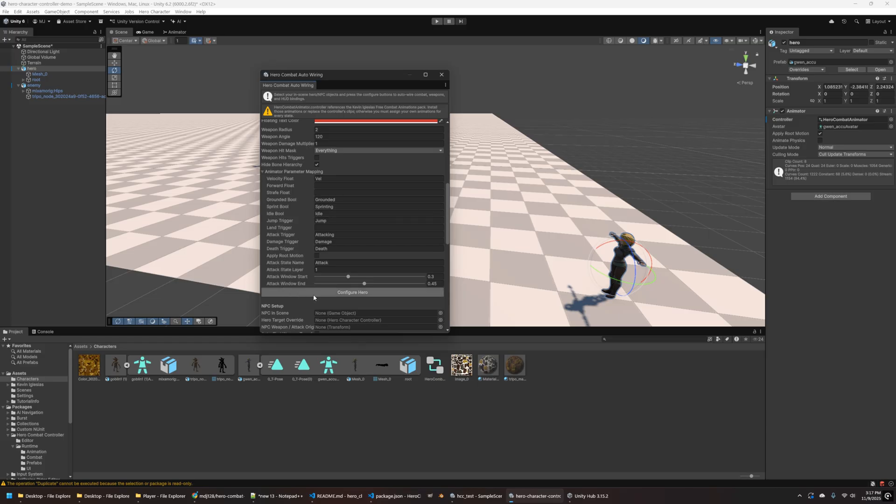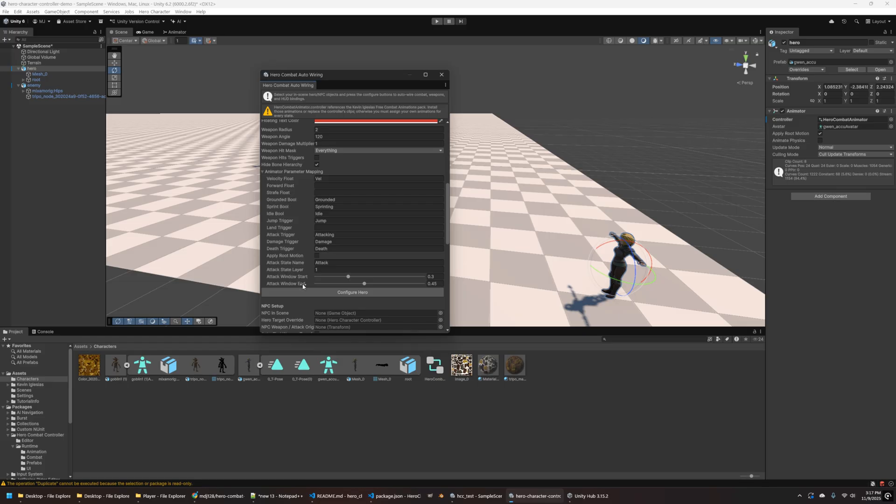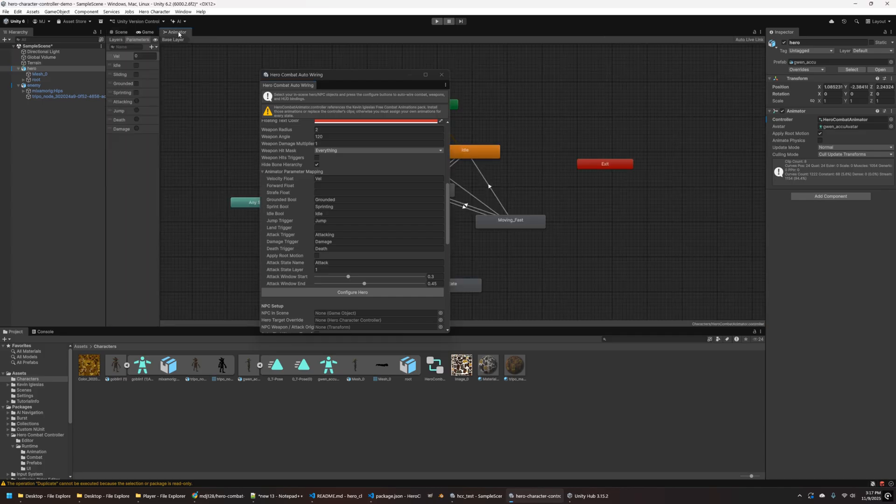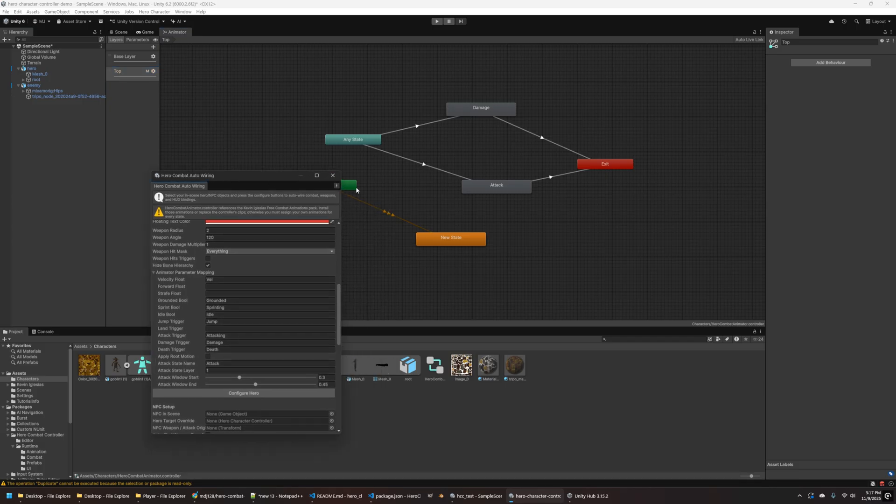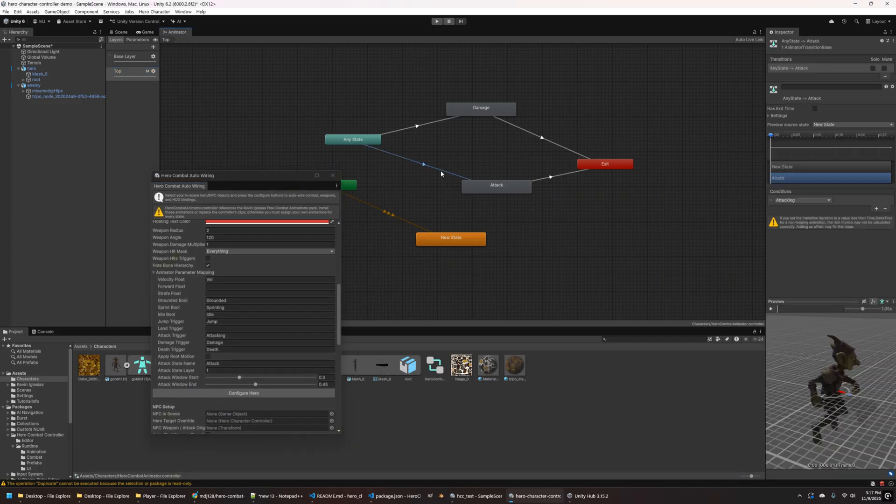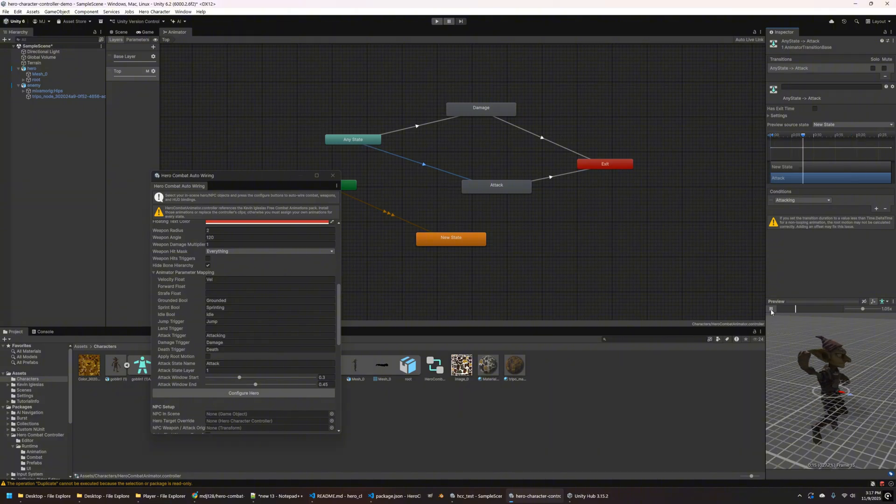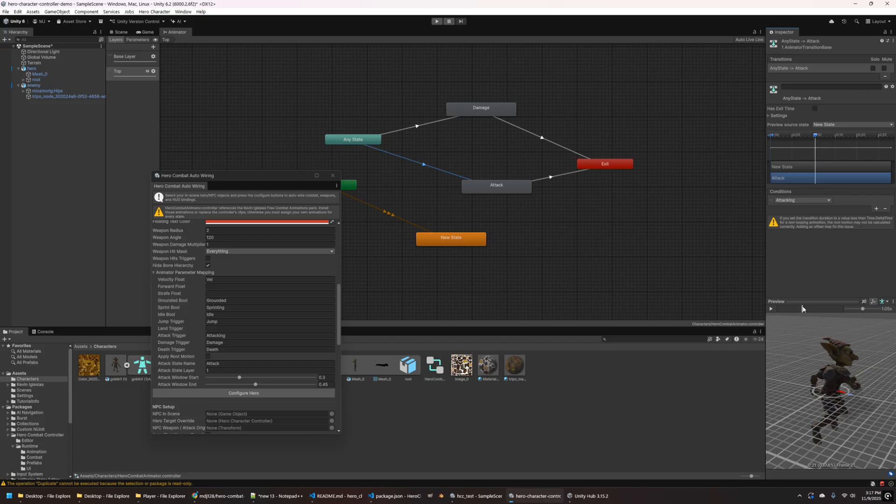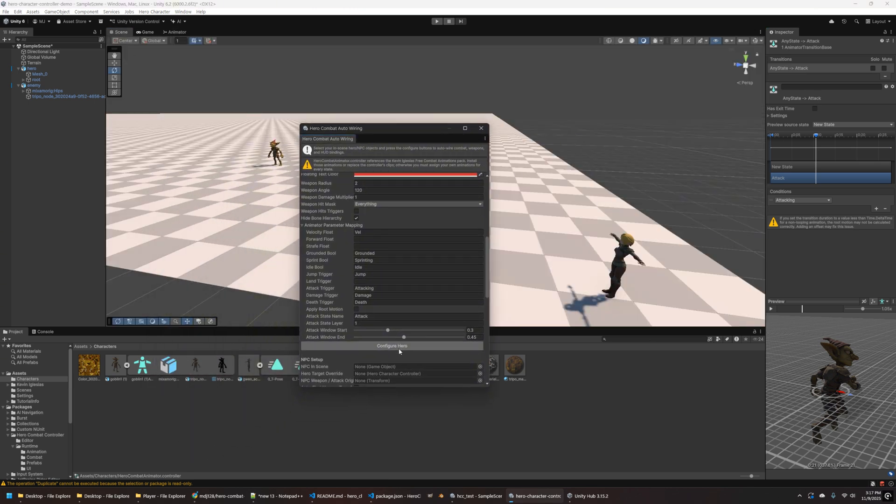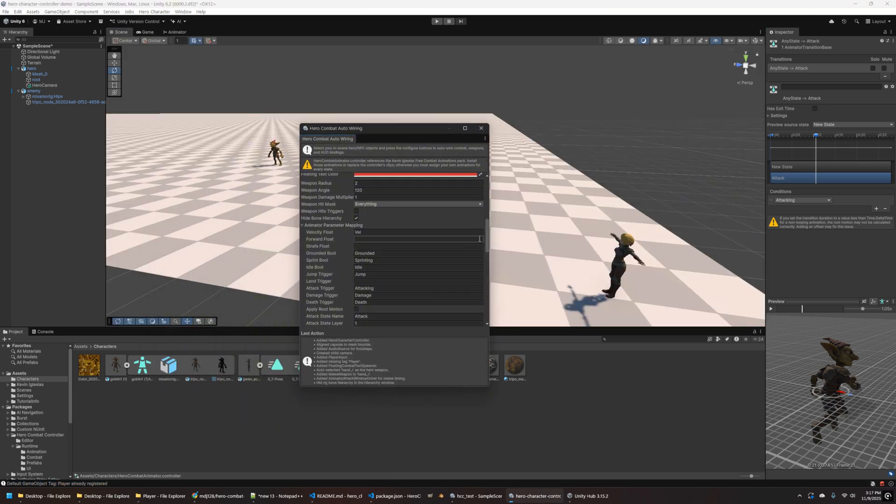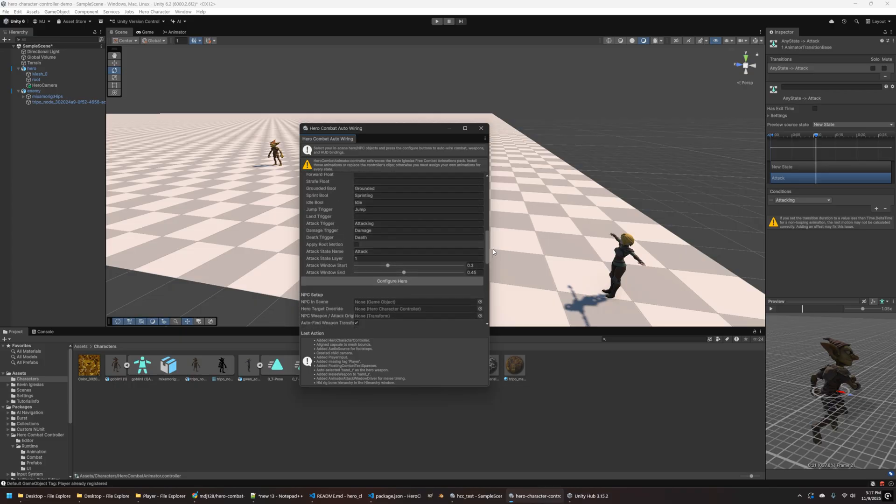That's why I included that animator controller as part of the distribution. So it's easy to set up. Again, you could do this all yourself if you really wanted to. But yeah, the attack state layer is actually layer one. And the reason for this is that our attack animation is actually in a separate layer. If you look at the animator controller, we have a top layer here. And the reason I did this is because I wanted a mask that would only play the animation on the upper body. So if the NPC or the player is running around, only the top plays.